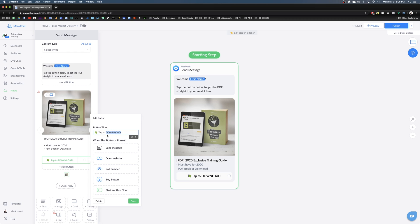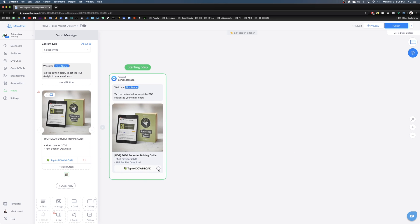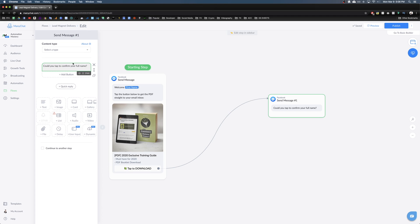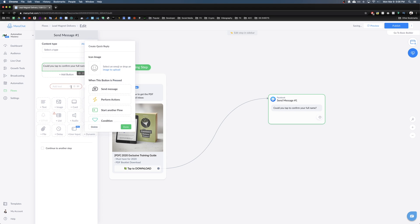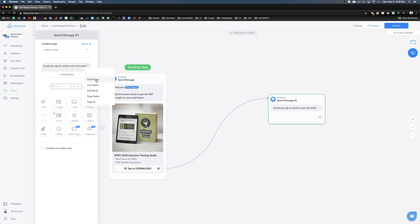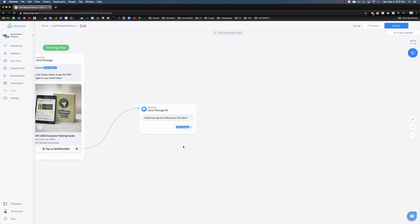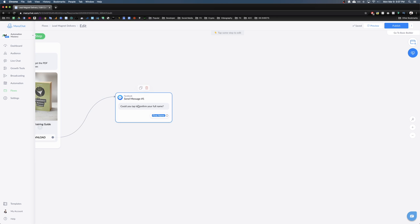Right after the download button, we're going to do the first step and ask for their name. Drag and drop to create a new message that says 'Could you tap to confirm your full name?' We're going to create a quick reply — a blue bubble — and load up their first name from the system field. They tap on it to confirm and we trigger the next message.